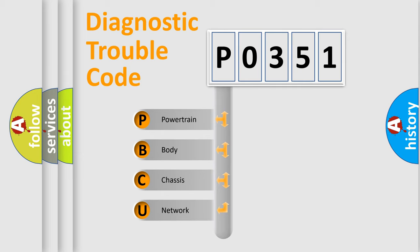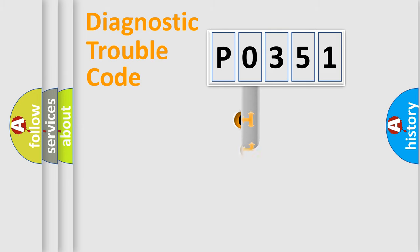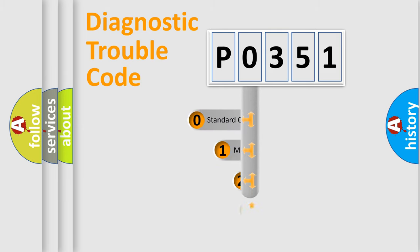We divide the electric system of automobile into four basic units: Powertrain, Body, Chassis, and Network. This distribution is defined in the first character code.